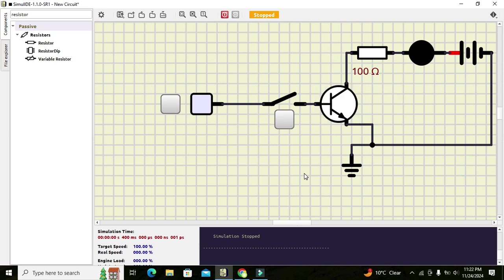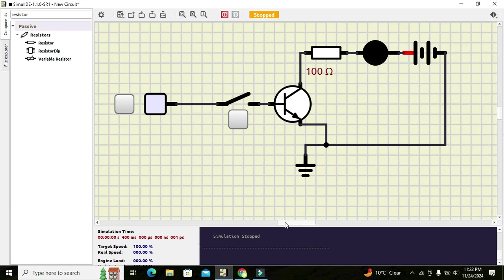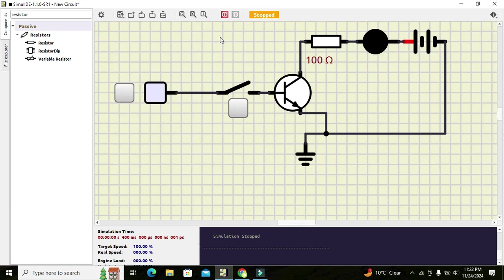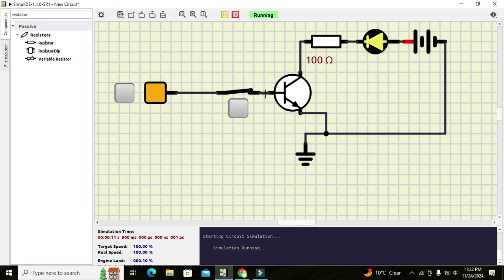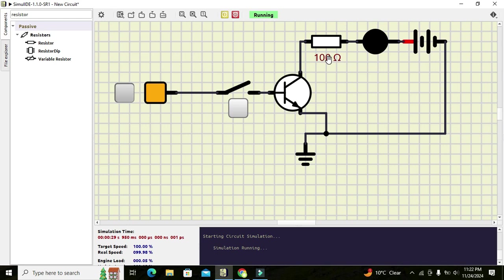Now we will observe the circuit in action. We run the simulation — our fixed voltage power supply is on — and now we press our switch. You can see that whenever we apply a signal on the base of the transistor, the LED turns on, showing that we have a successful attempt. This is how we have used the transistor as a switch.